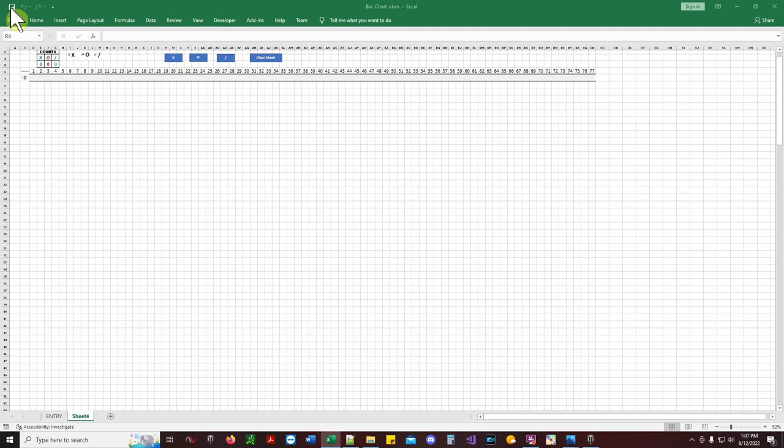We're going to call this chart analysis, because from this point on we're going to be doing charting analysis — support, resistance, counter trades, or counter bets as another word for counter trades.